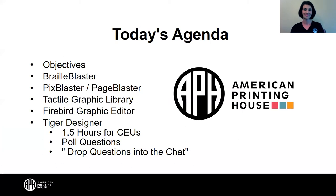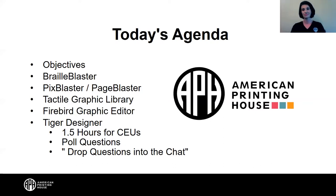As far as our agenda, we'll do objectives, and then William will walk us through some of the elements of BrailleBlaster, and then two new solutions coming to APH quota later in the summer: PixBlaster and PageBlaster. Sally will join us to talk about the Tactile Graphic Library, and then we'll bring it back to William to go over the Firebird Graphic Editing Tool and Tiger Designer Tool. You'll be with us for the next 1.5 hours if you'd like CEU credit, and we'll wrap up around one o'clock.